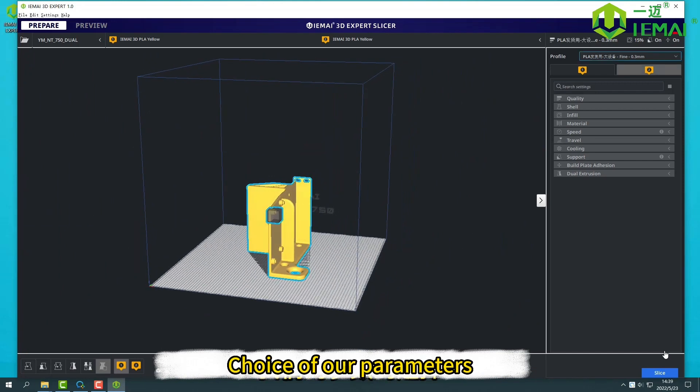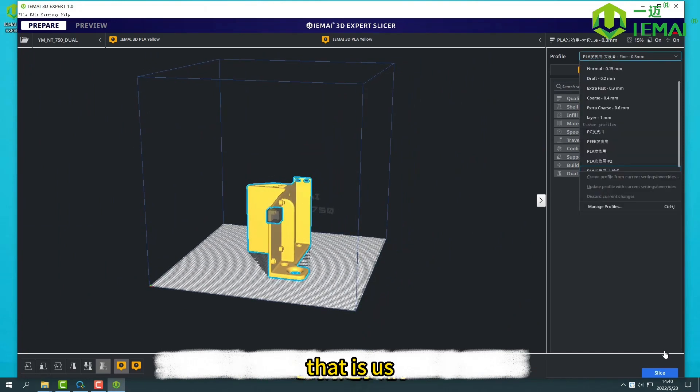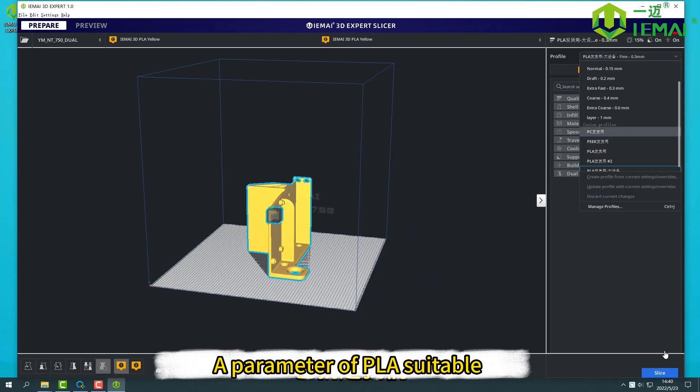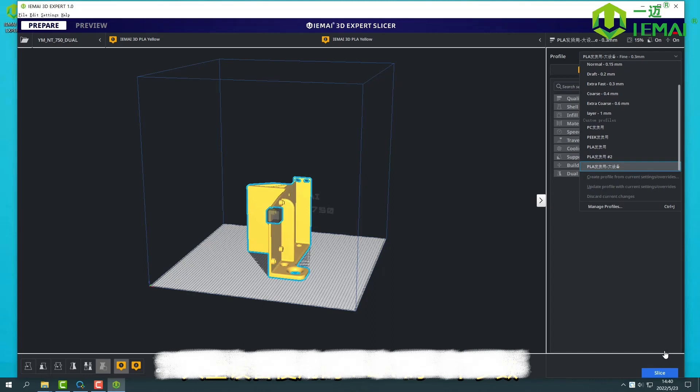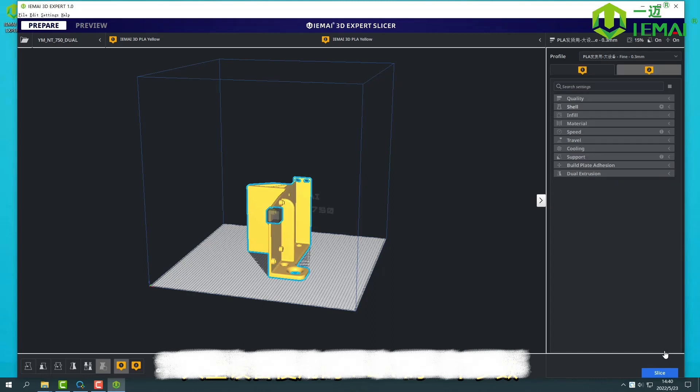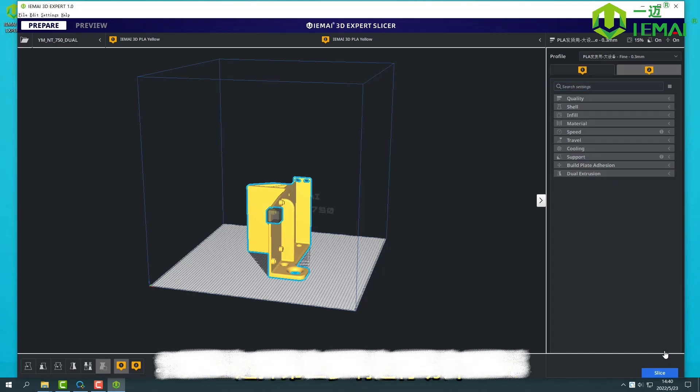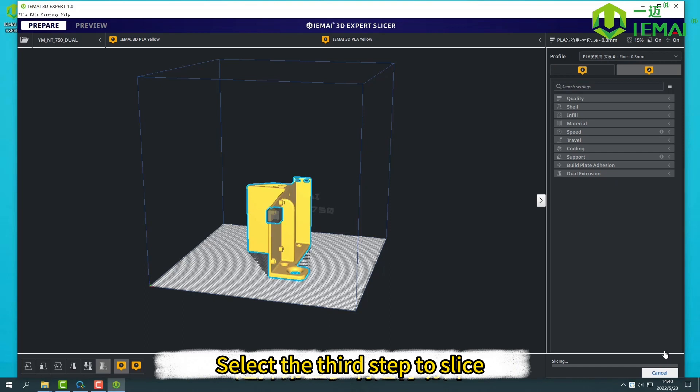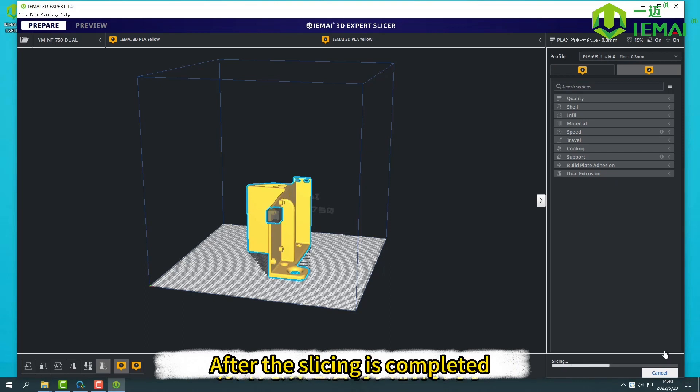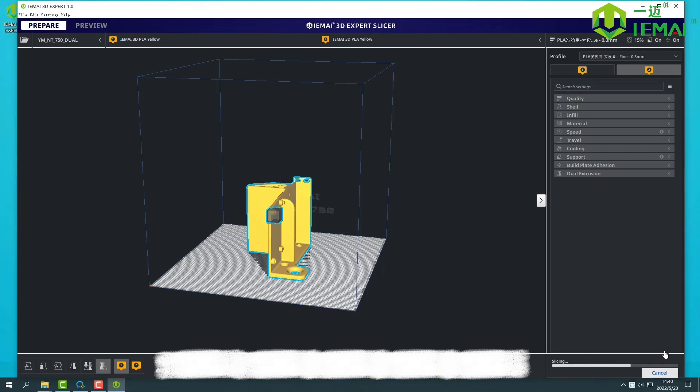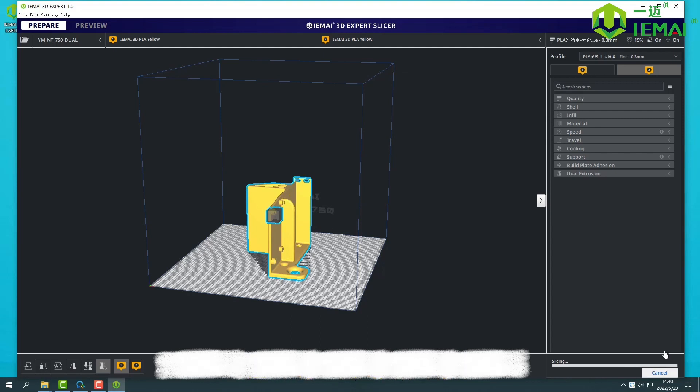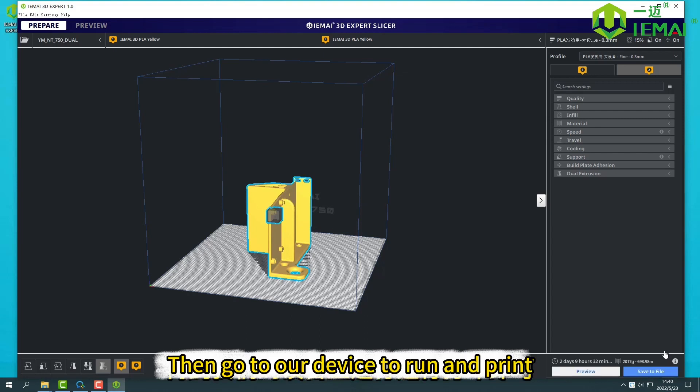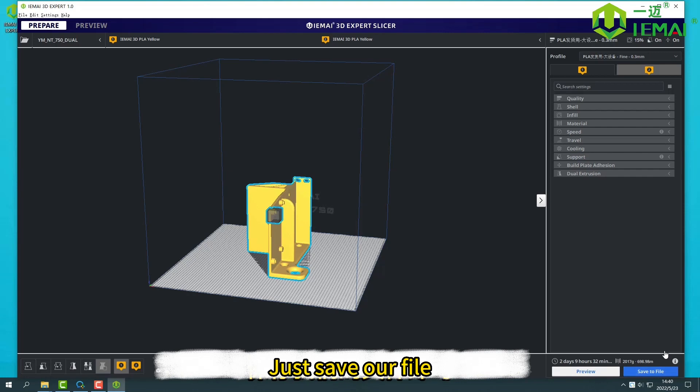The second step is choosing our parameters. That is, a parameter of PLA suitable for using our large equipment. After selection, select the third step to slice. After the slicing is completed, save the G-code format we got. Then go to our device to run and print. Just save our file.